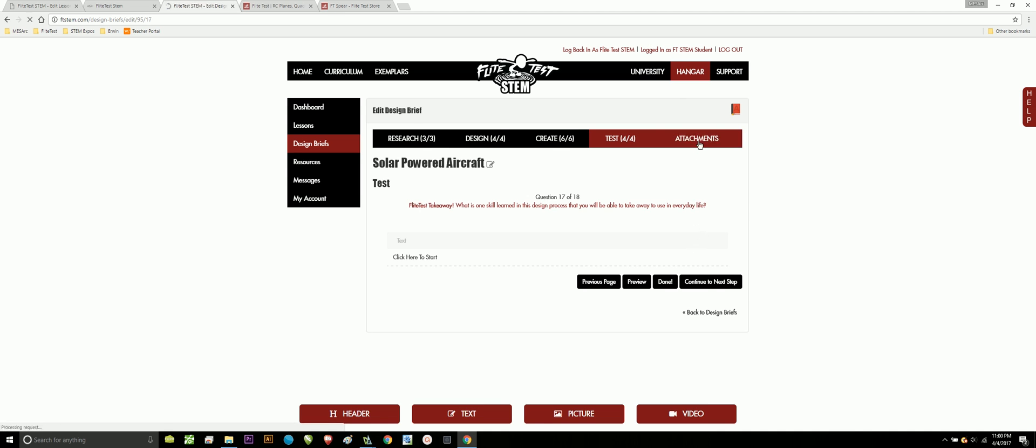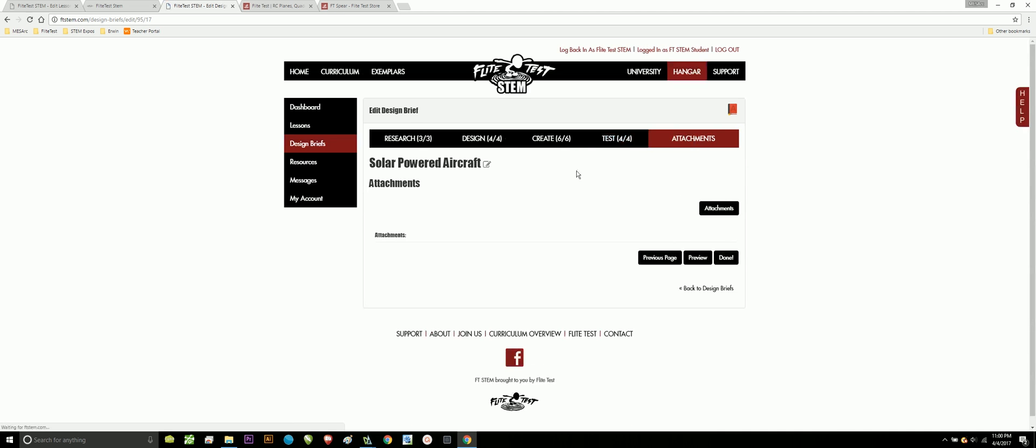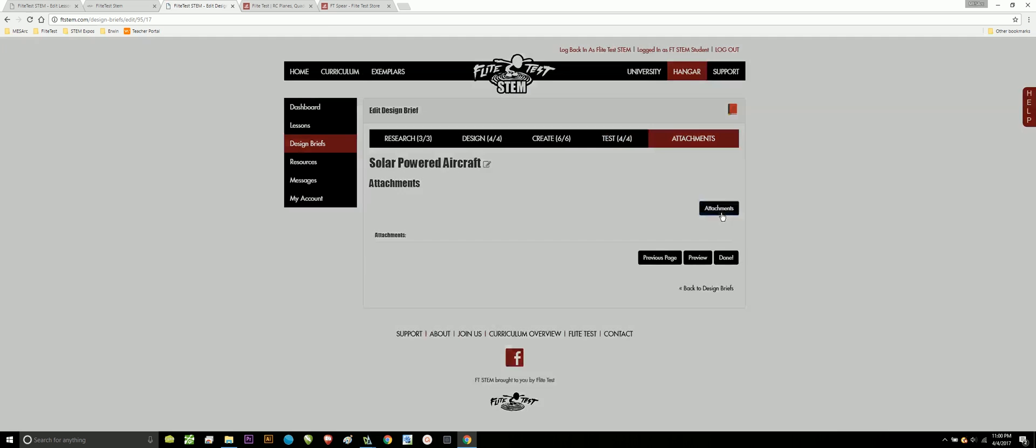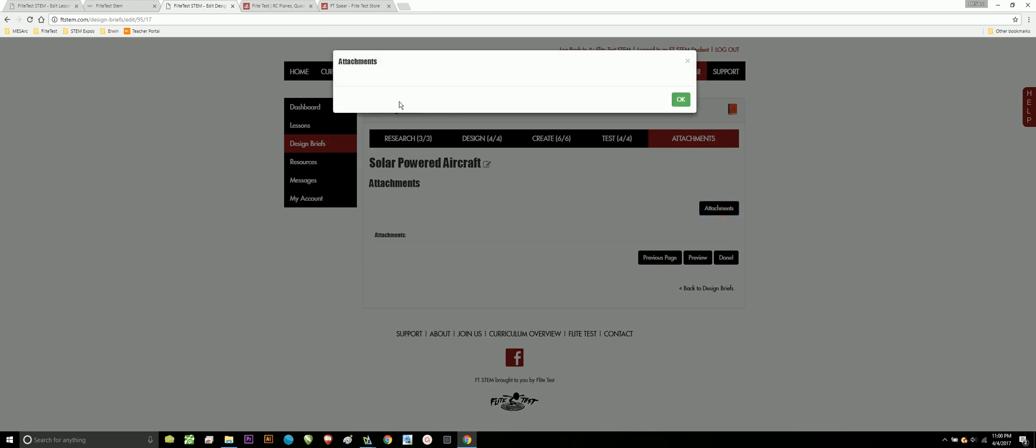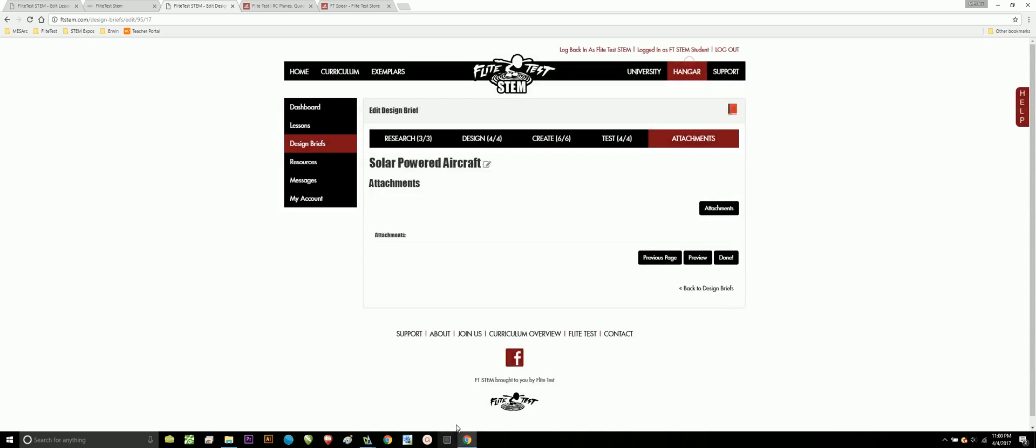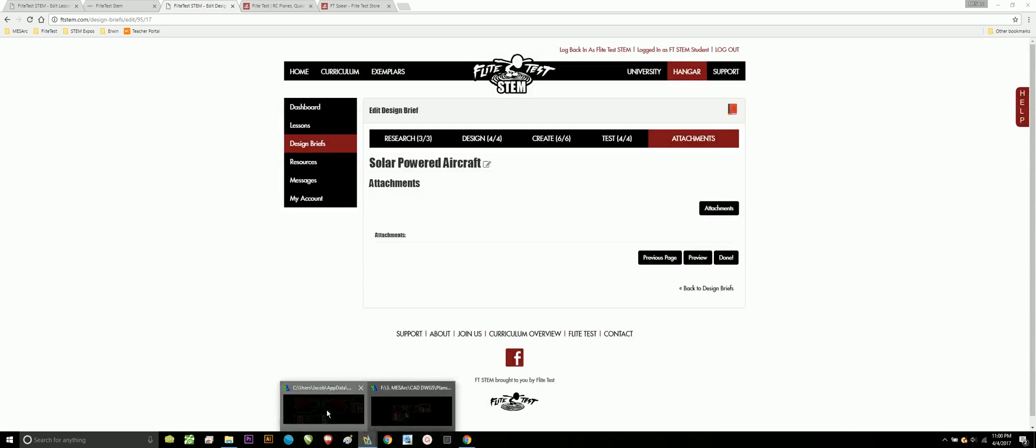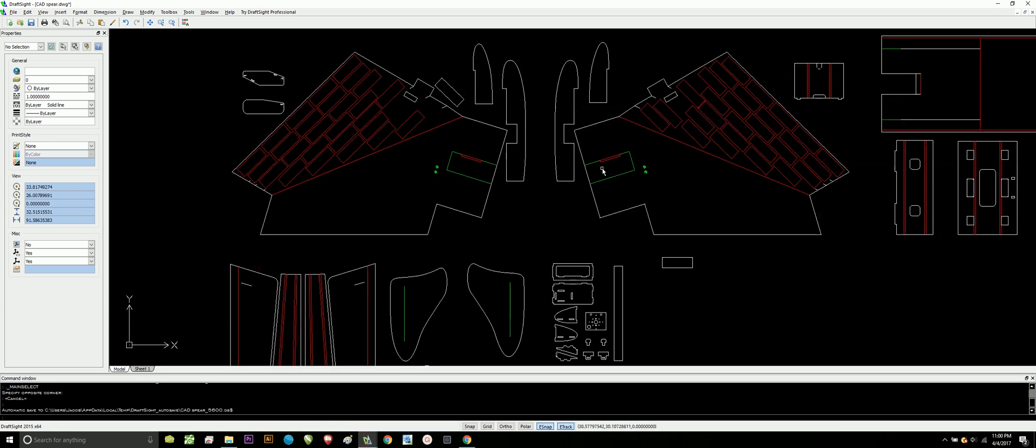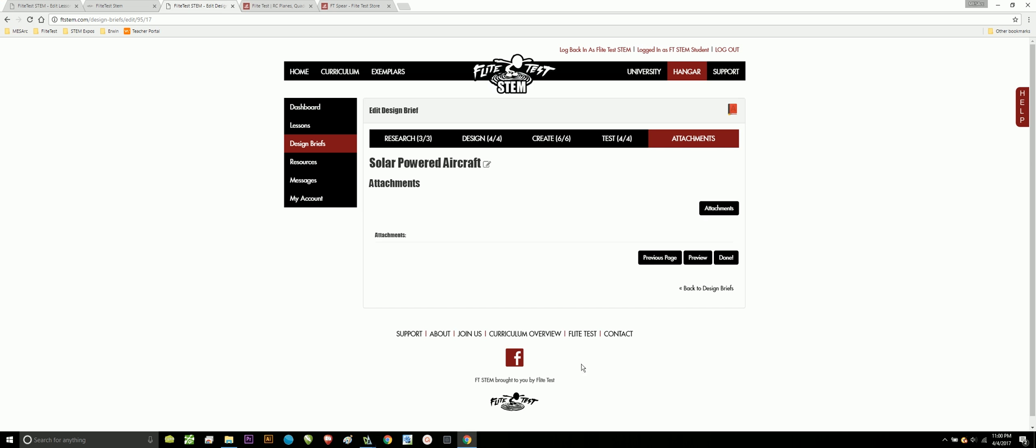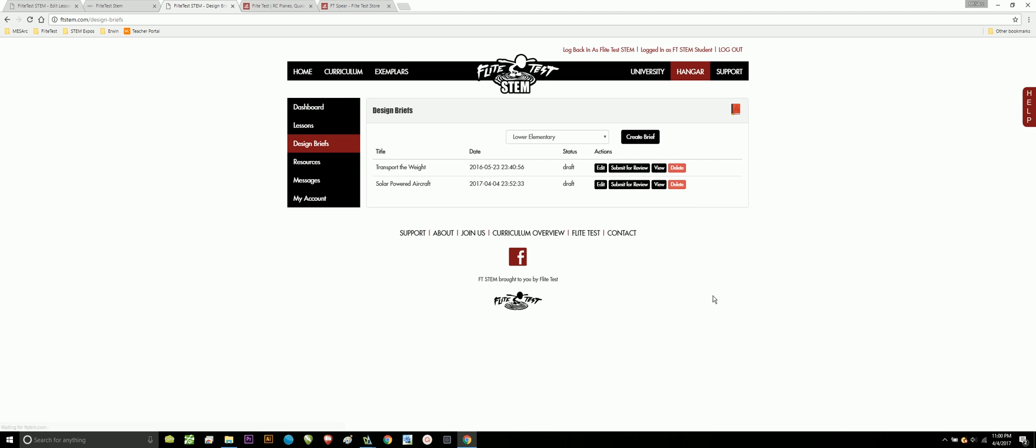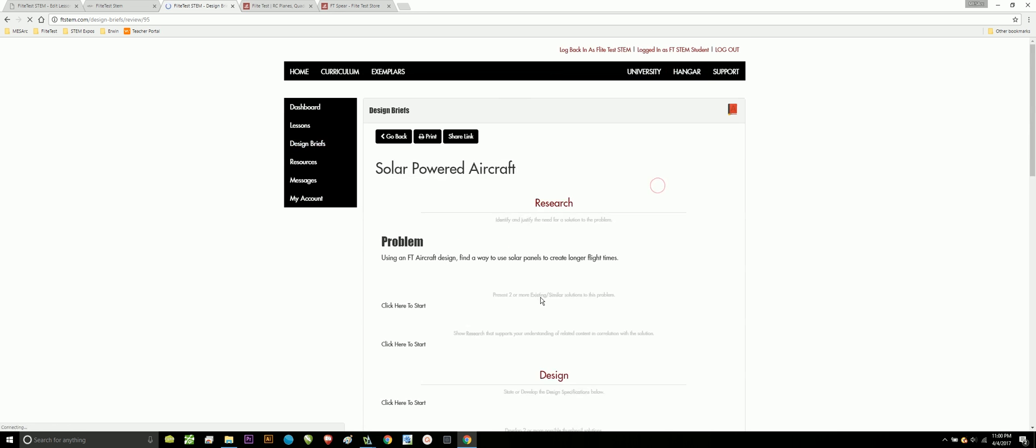At the very end, this is where you can apply your attachments, where you can upload some of your CAD files. For Kelly, she's going to want to upload this to her design brief. And then, when you're done, you can say preview or you can say done. Now, saying done doesn't mean that it's going to your teacher. You can constantly go back and edit your design brief anytime you want, and you can view it anytime you want.